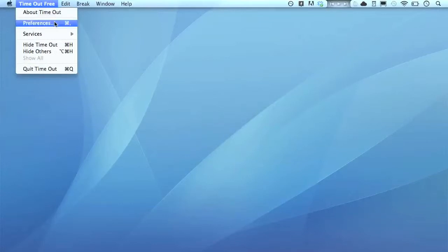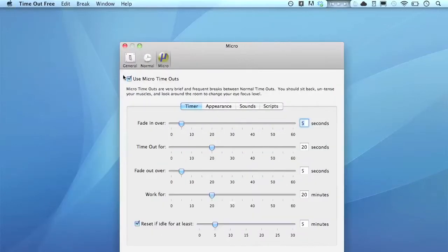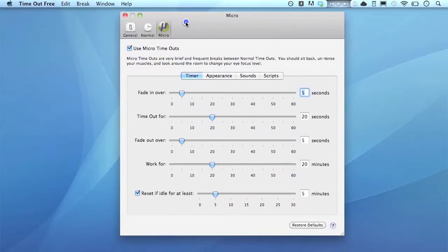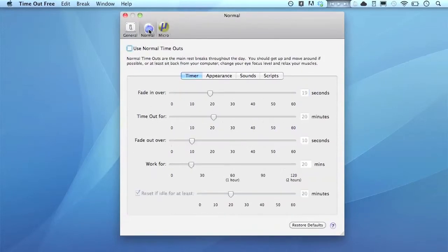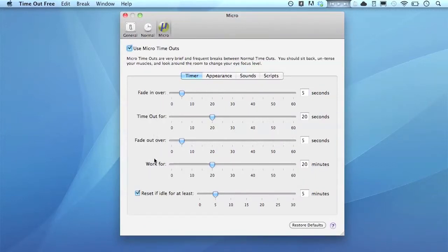It's pretty nifty, so check out the preferences here. You can change the time, like how long the break should be, how often the break should come. Mine come every 20 minutes. Yours can come every hour, every two hours. It's all up to you.